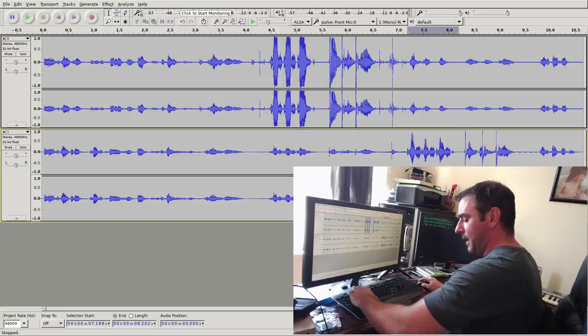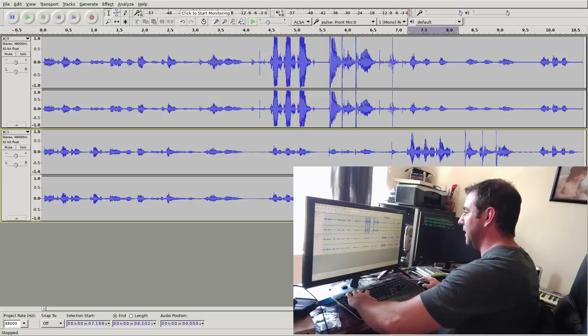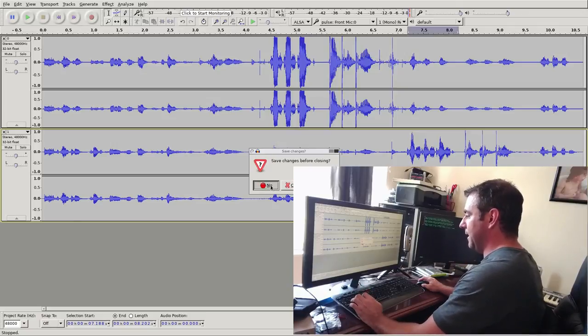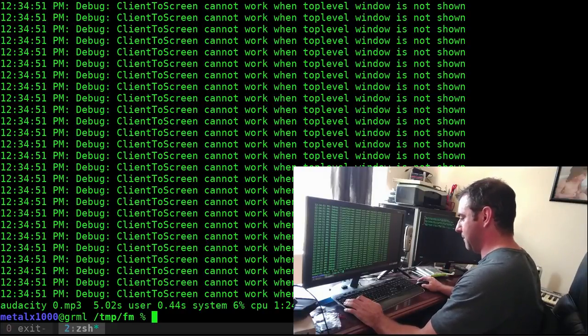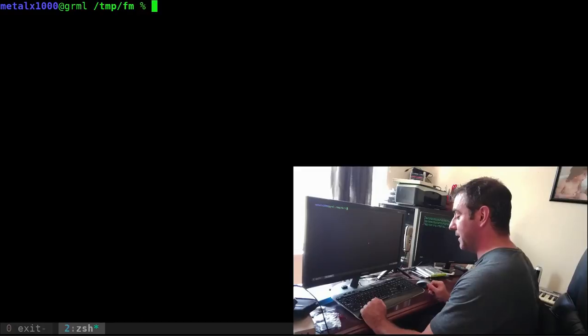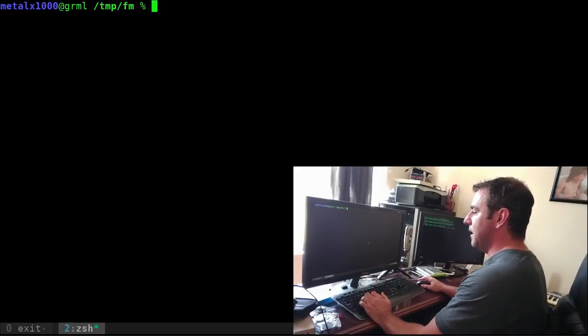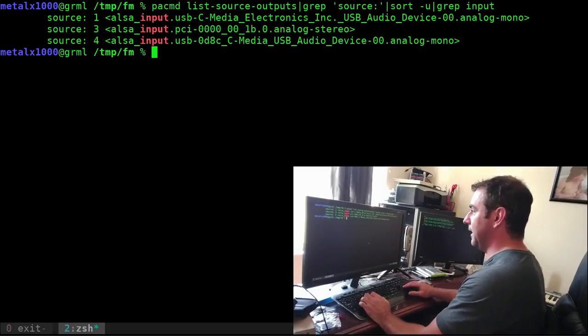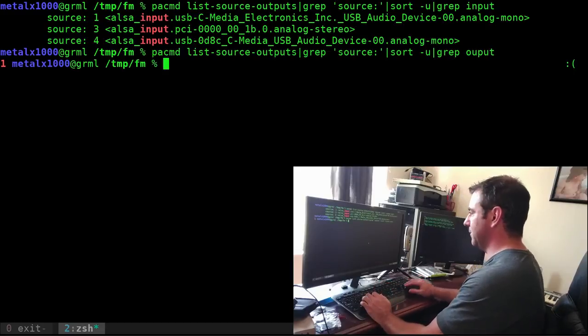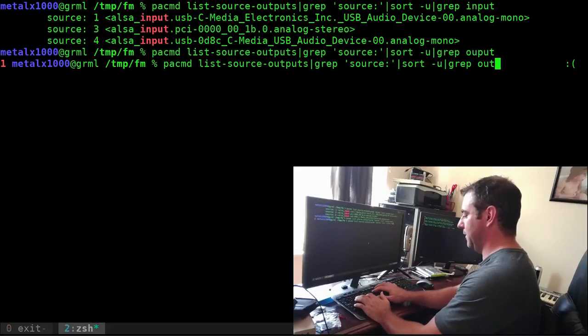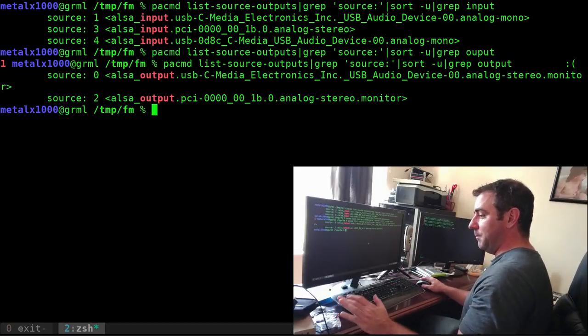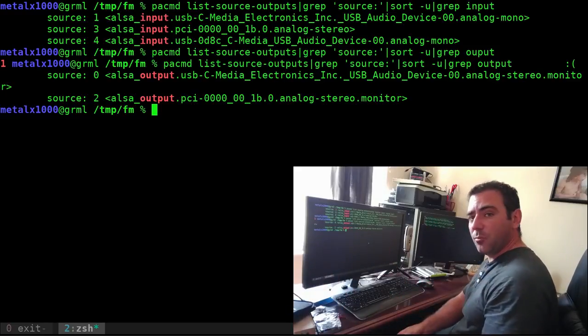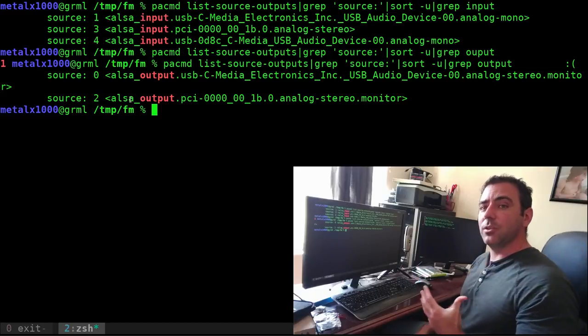I can also list out my outputs. If I spell it properly, there we go. I can play audio out to my headphones or to my speakers or my internal sound device and record the audio going from there.